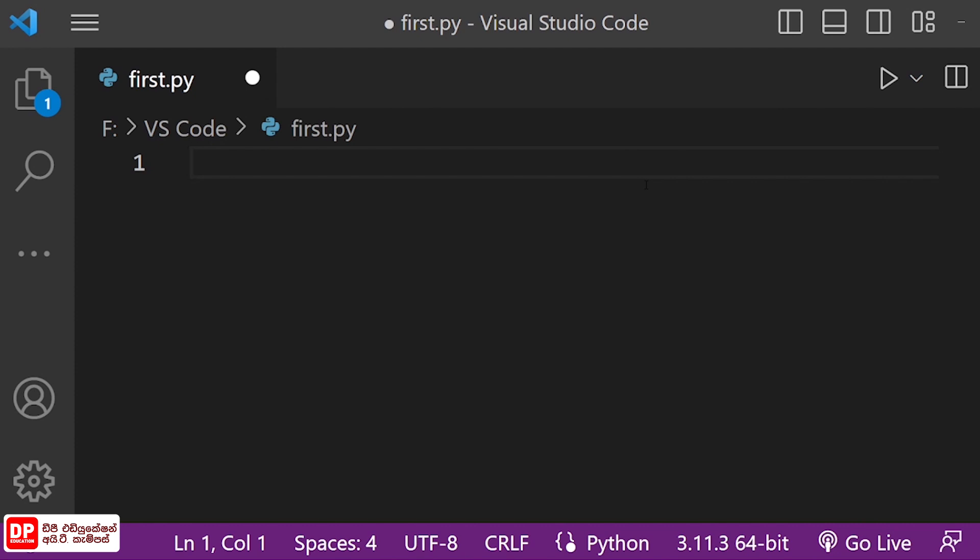We have the conditional statement with one condition, and the second condition is the second condition.